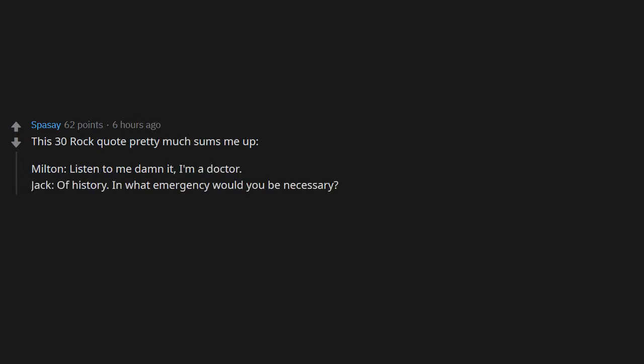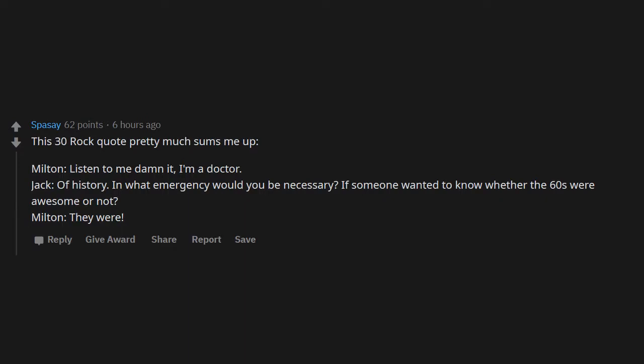Aircraft mechanic. This 30 Rock quote pretty much sums me up: 'Milton, listen to me, damn it. I'm a doctor.' 'Jack, of history. In what emergency would you be necessary?' 'If someone wanted to know whether the 60s were awesome or not, Milton, they were.'